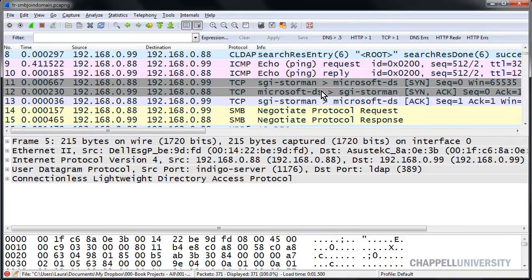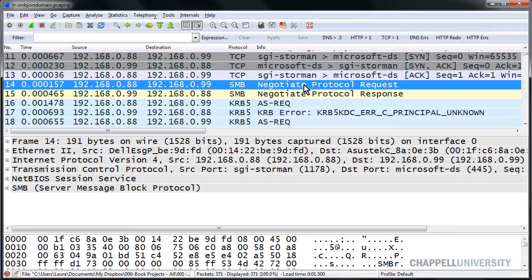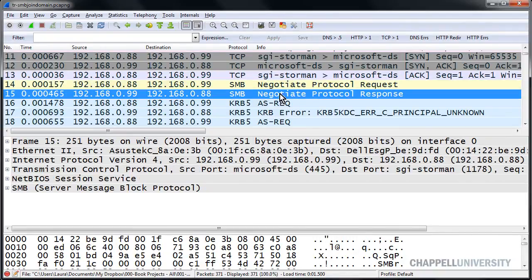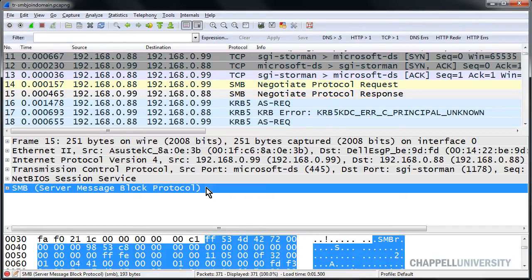Scrolling down in this trace file, I can see packet number 14 is an SMB negotiate protocol request, and packet number 15 is an SMB negotiate protocol response. That's a response packet, number 15, and that's the one I'm interested in looking further into.